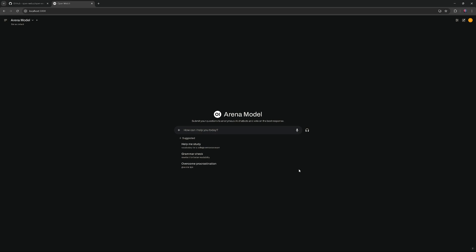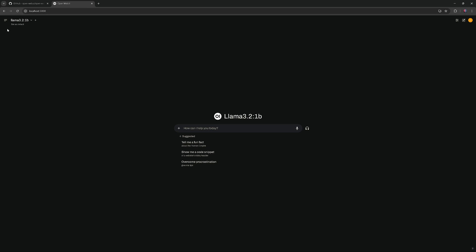Once you are in the Open Web UI, choose your model from the dropdown menu and start using it.